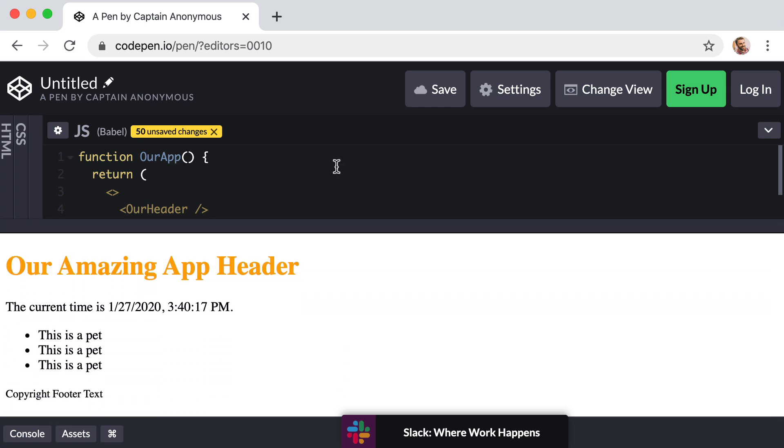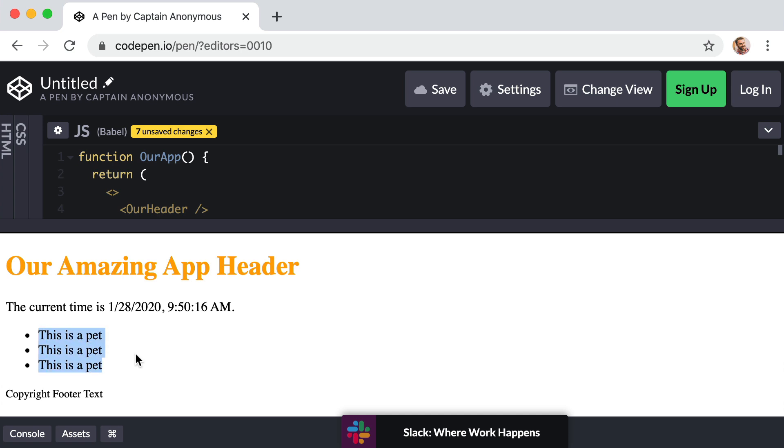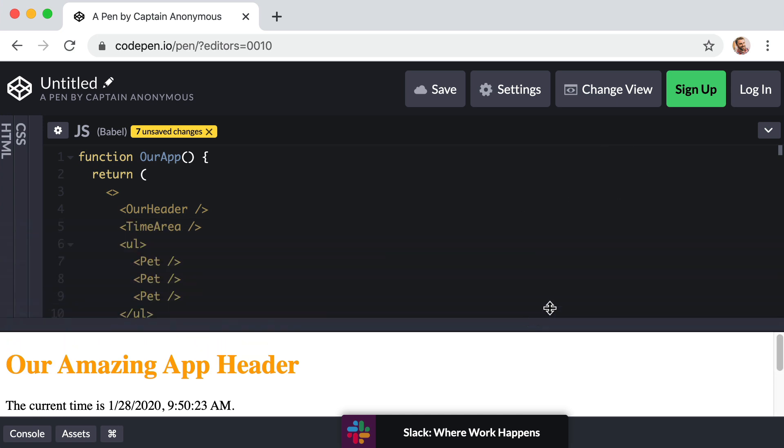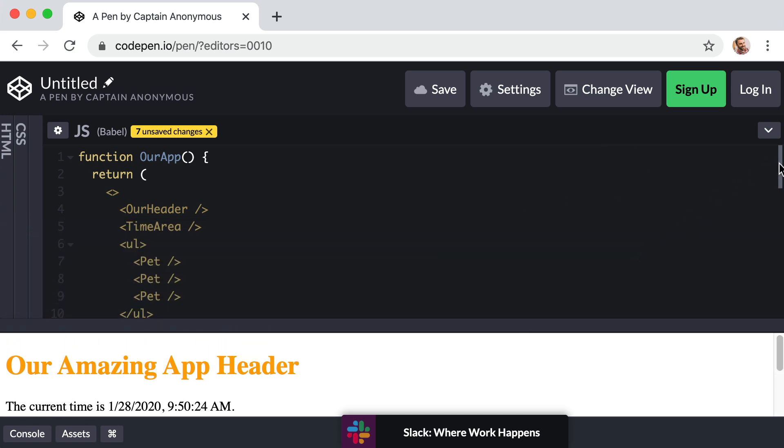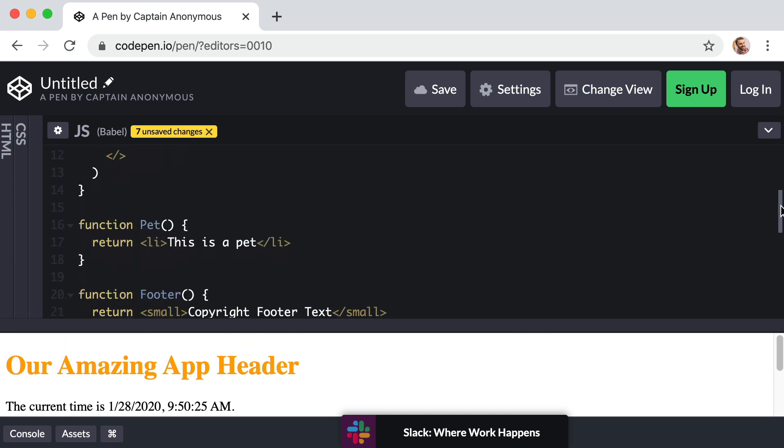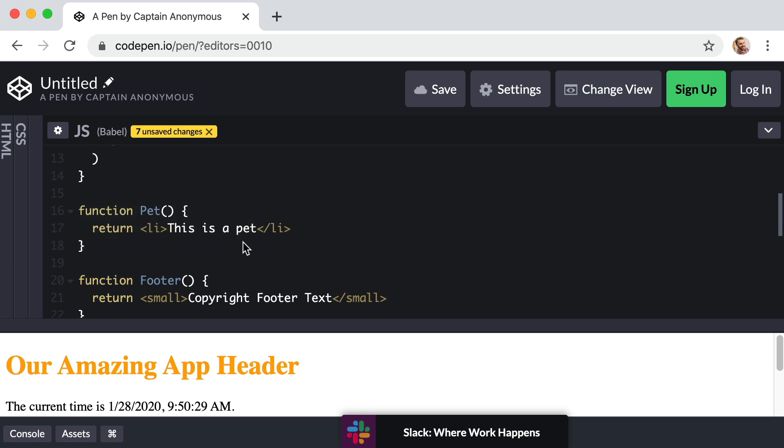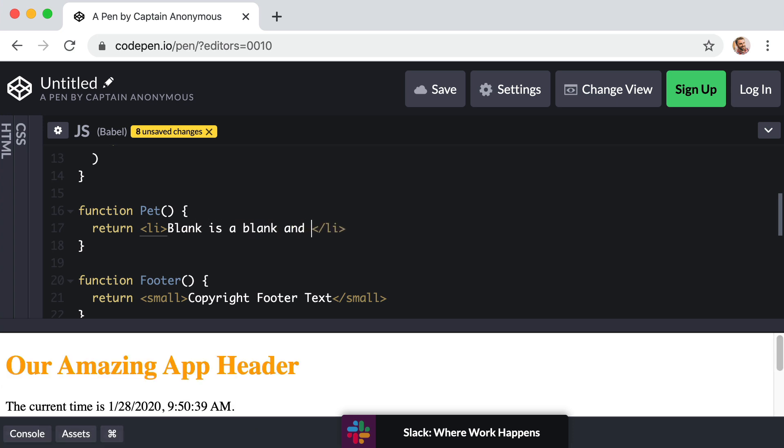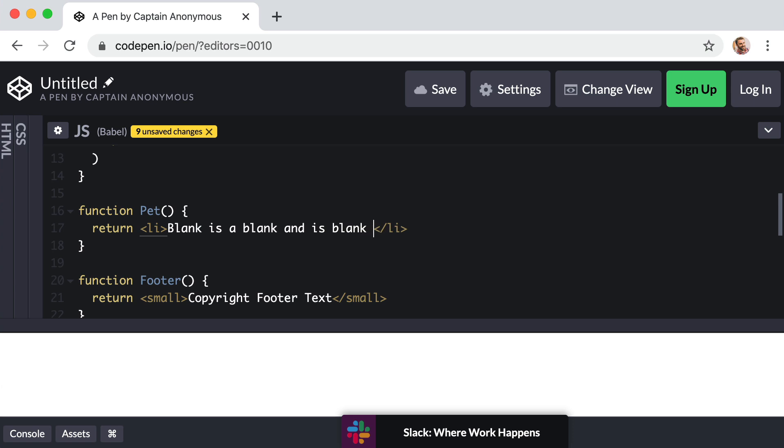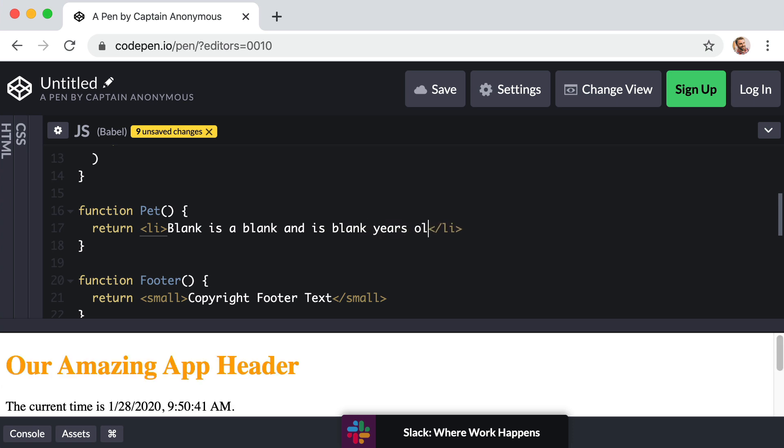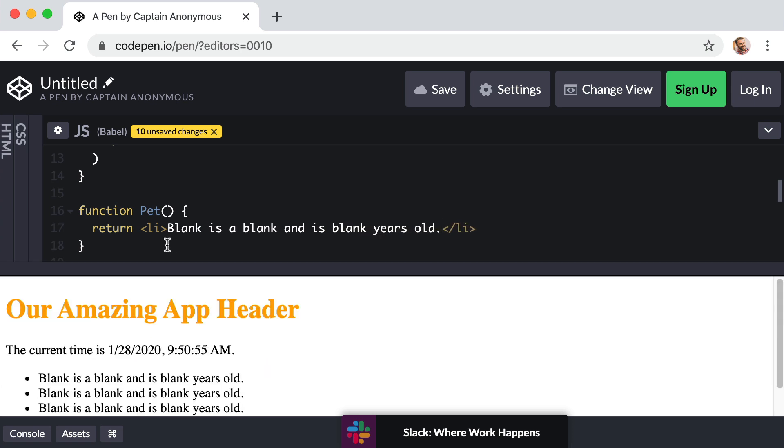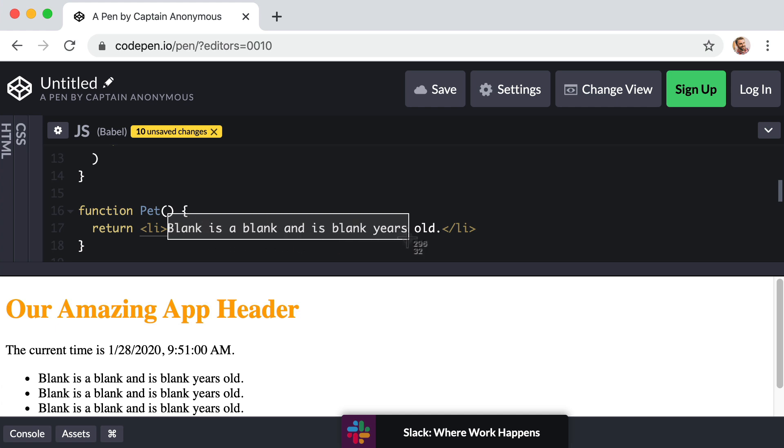And if we check the preview area there we see the three pets. Only we want to display actual information for each pet like their name, species, and age. So let's go down to our Pet component function and let's change the actual text inside the list item. So instead of just this is a pet, let's say blank is a blank and is blank years old. And then in reality it would say something like meows a lot is a cat and is five years old.